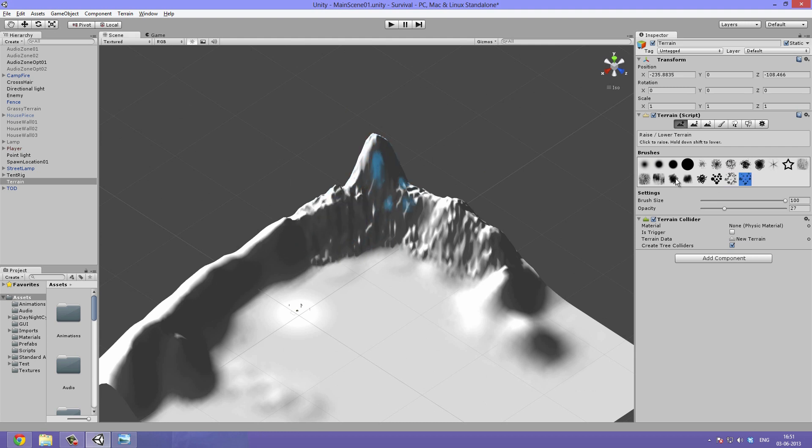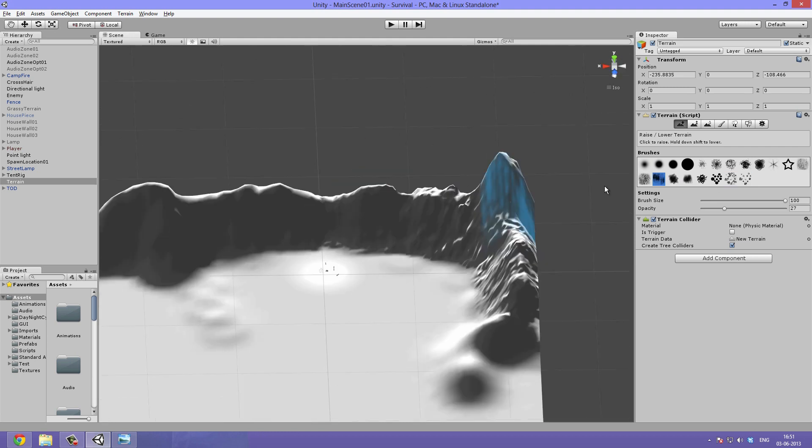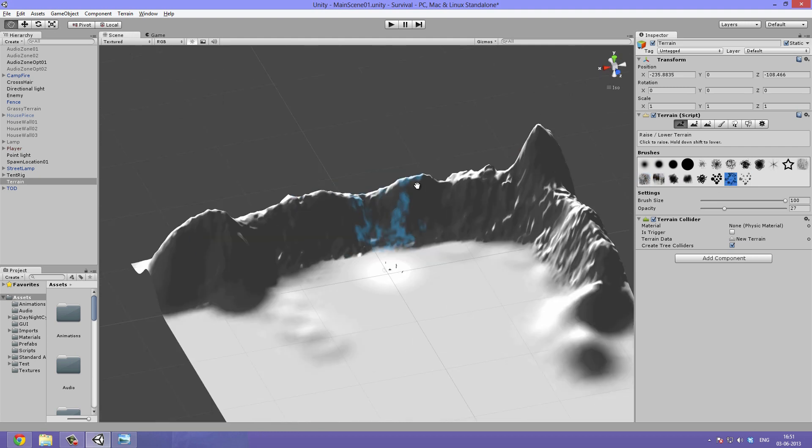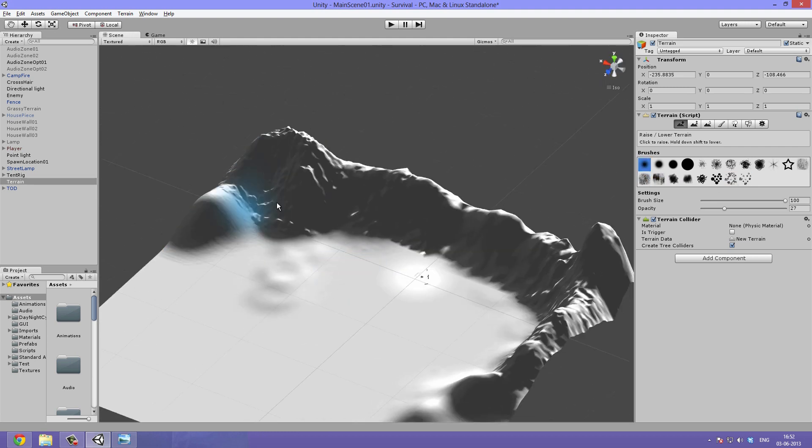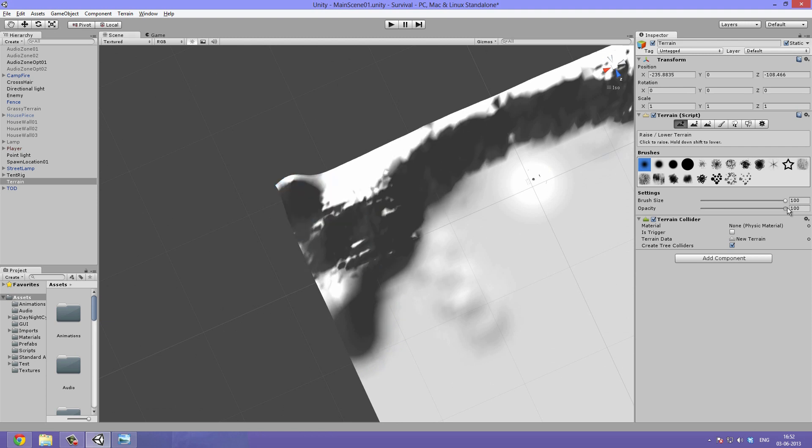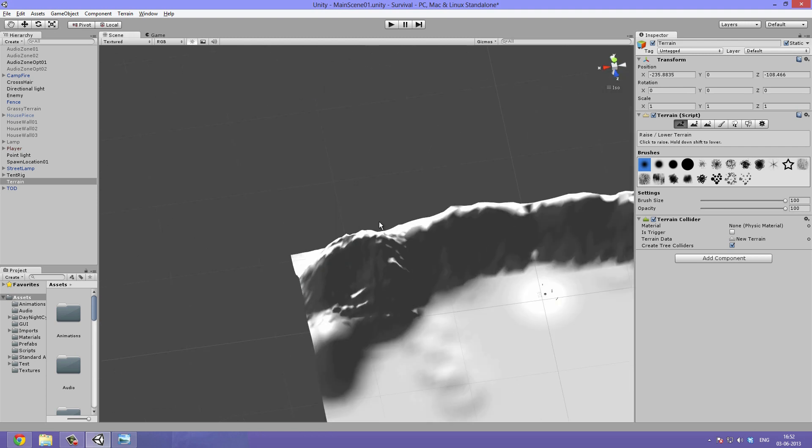I then go in with a more detailed one to give it the rough and edgy look. This way it will actually look like stone.